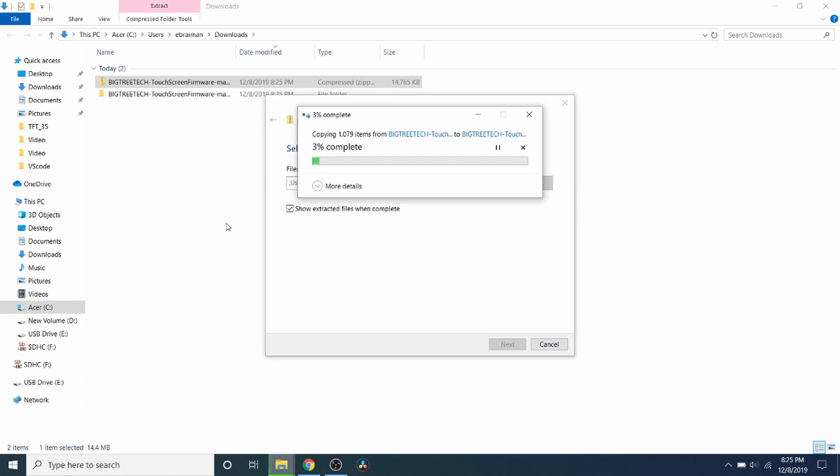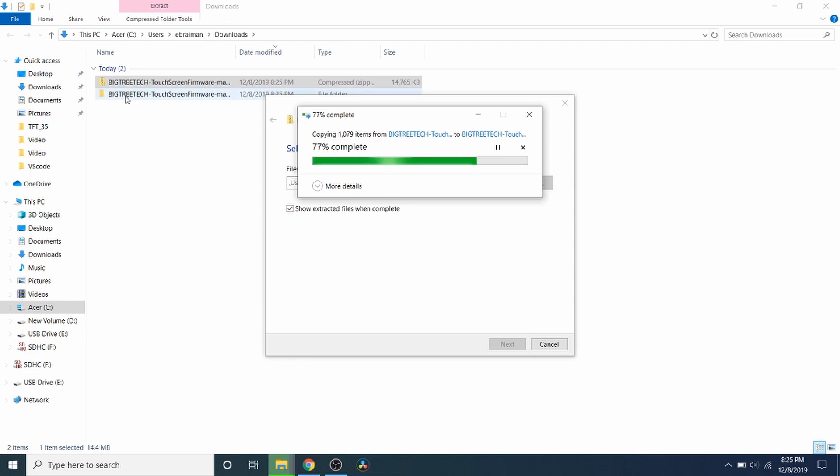So just to let you know, no one's paying me to do this tutorial or sponsoring me. But I will be putting links to Amazon Affiliates in the description so that you can easily find the LCD. And this is almost done. So I'll show you inside this folder in just a moment. It'll actually pop up for us.